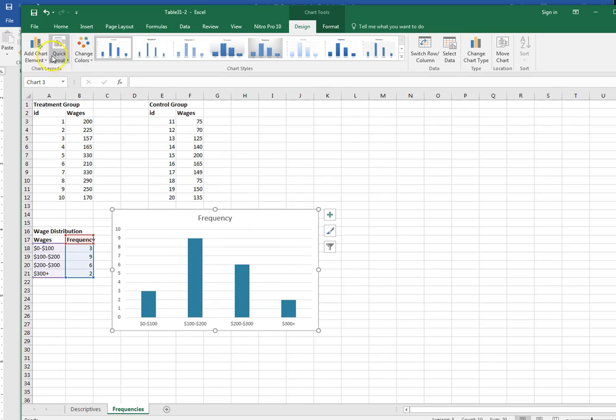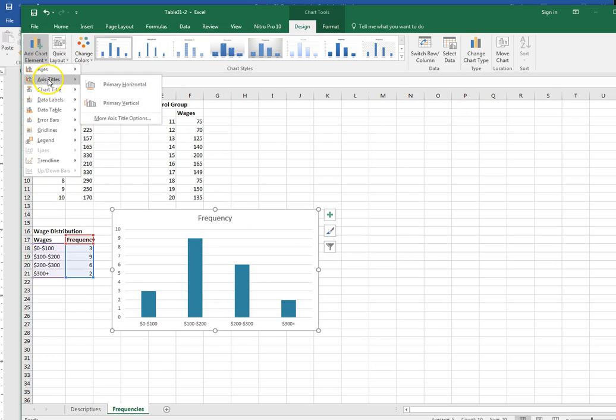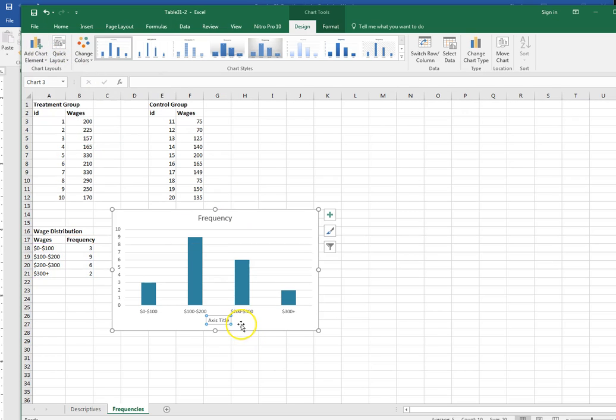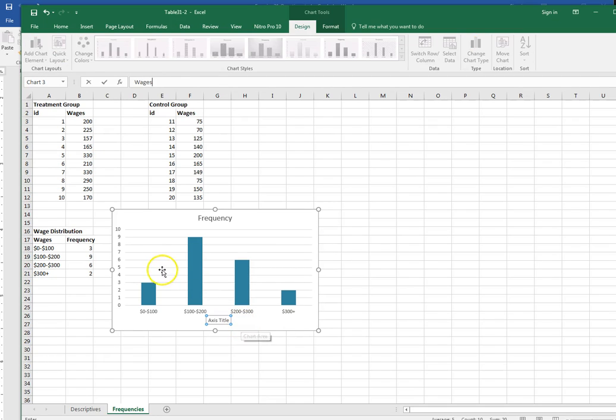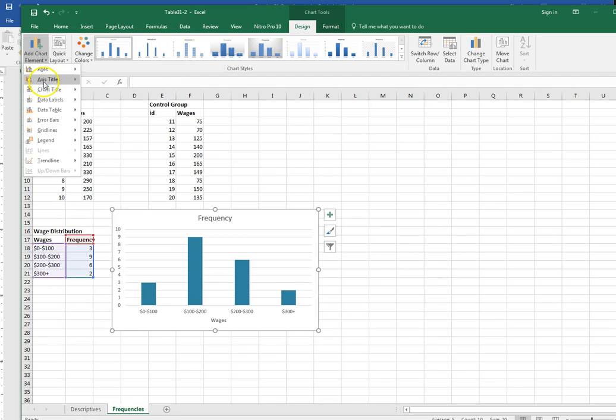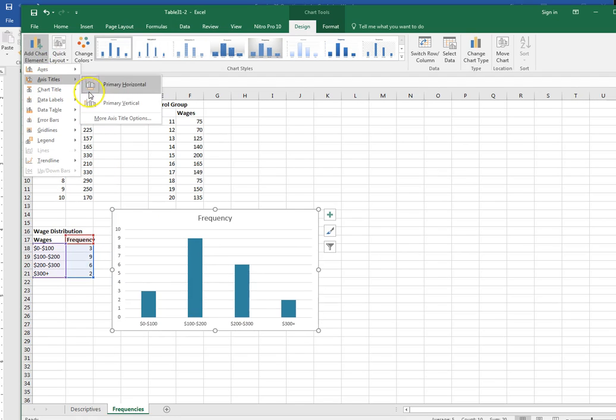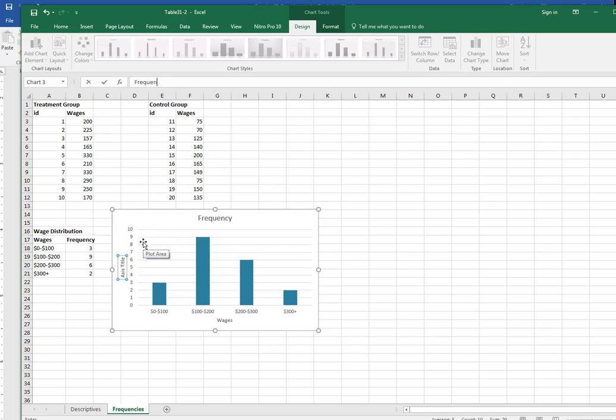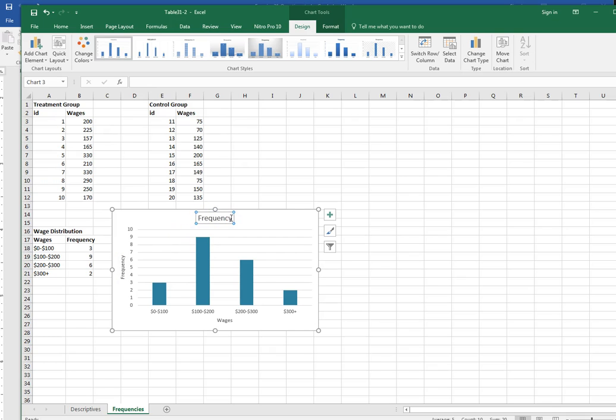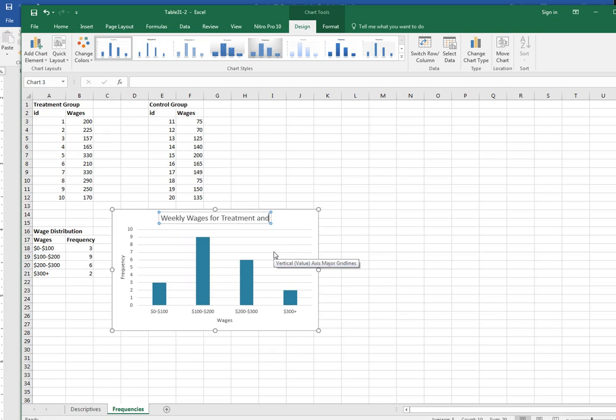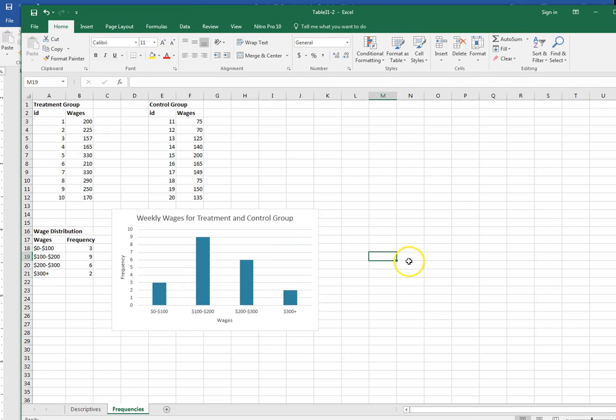Then I need to add my titles. So I'm going to add a title of wages. Let me add my vertical title and I'm going to make this title frequency. Then I need to change the overall chart title to something that makes sense. This was weekly wages, so I'll do something like weekly wages for treatment and control group. So this is my chart. I can copy this, just do control C, go back to my word file and paste that in there.